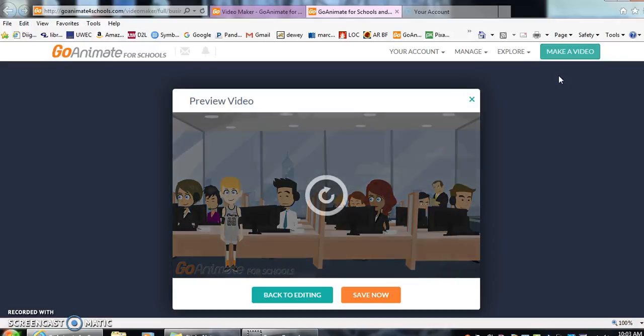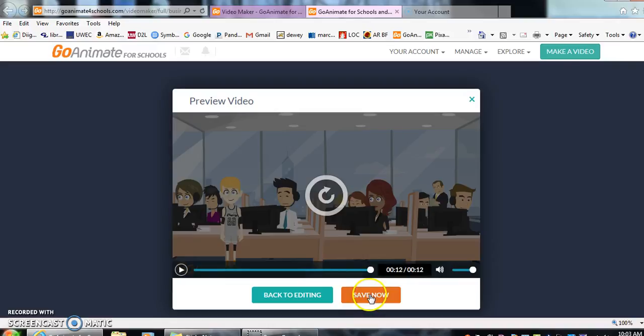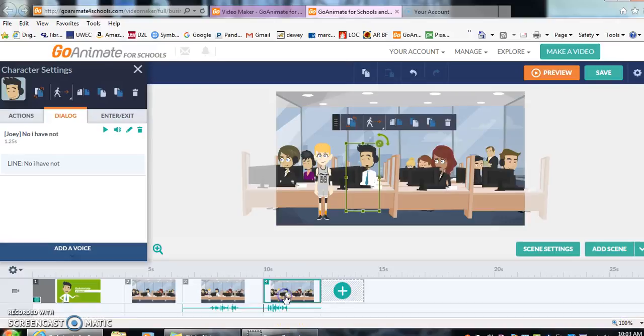And so if your students were happy with their videos and done at that time, you can have them click save now or go back to editing. I think we'll go back to editing really quick.